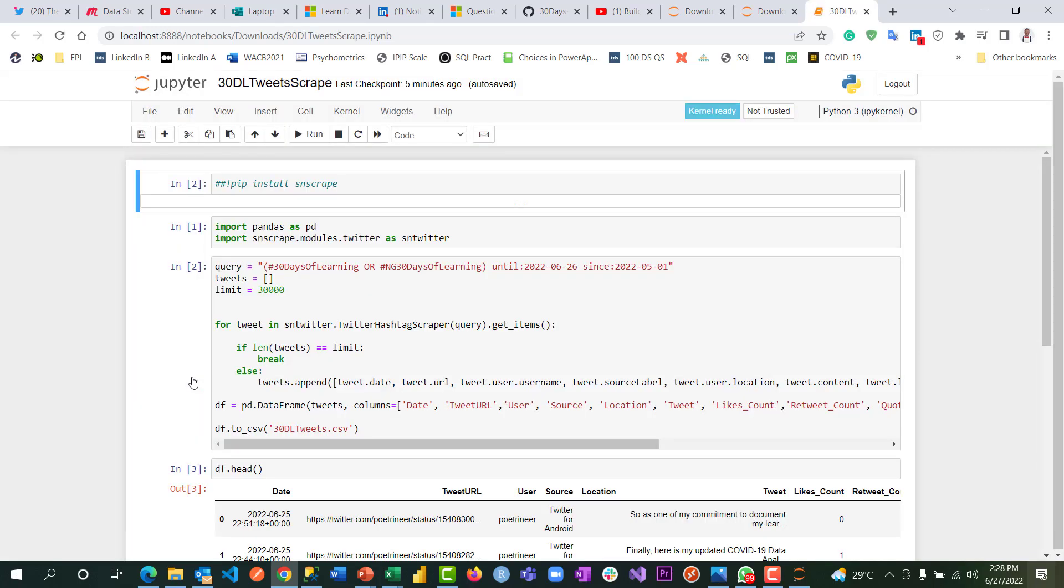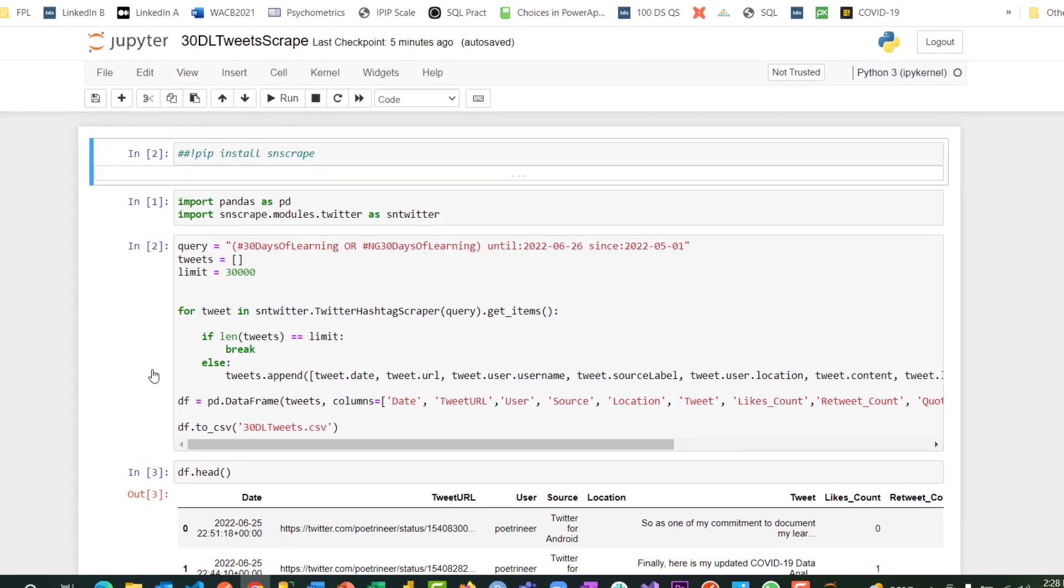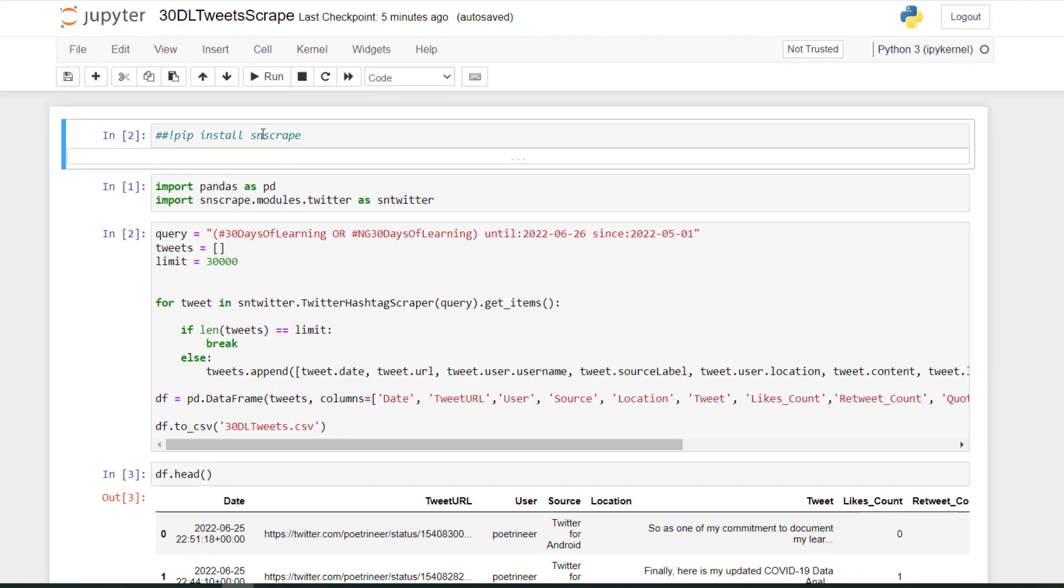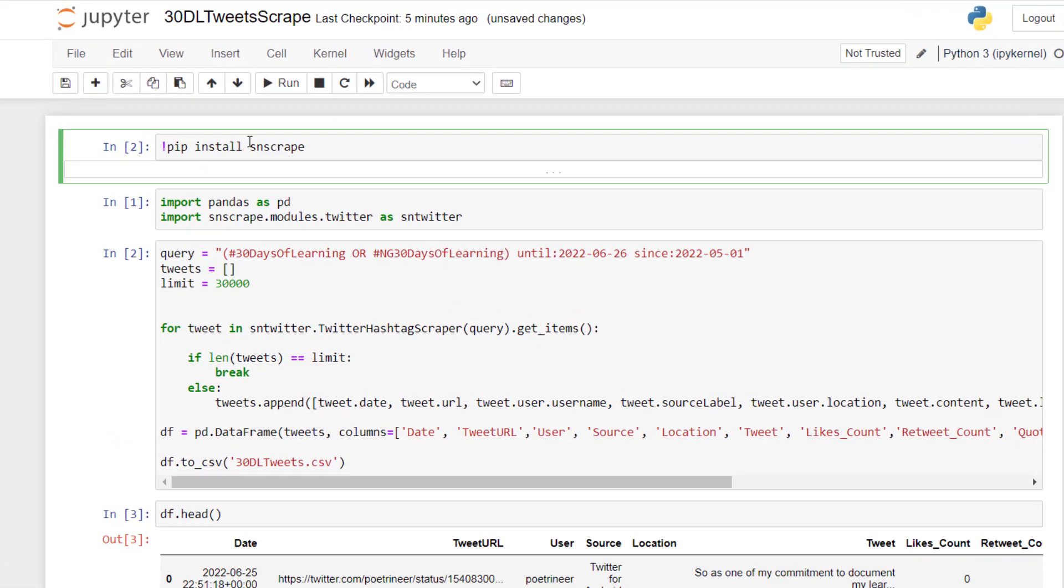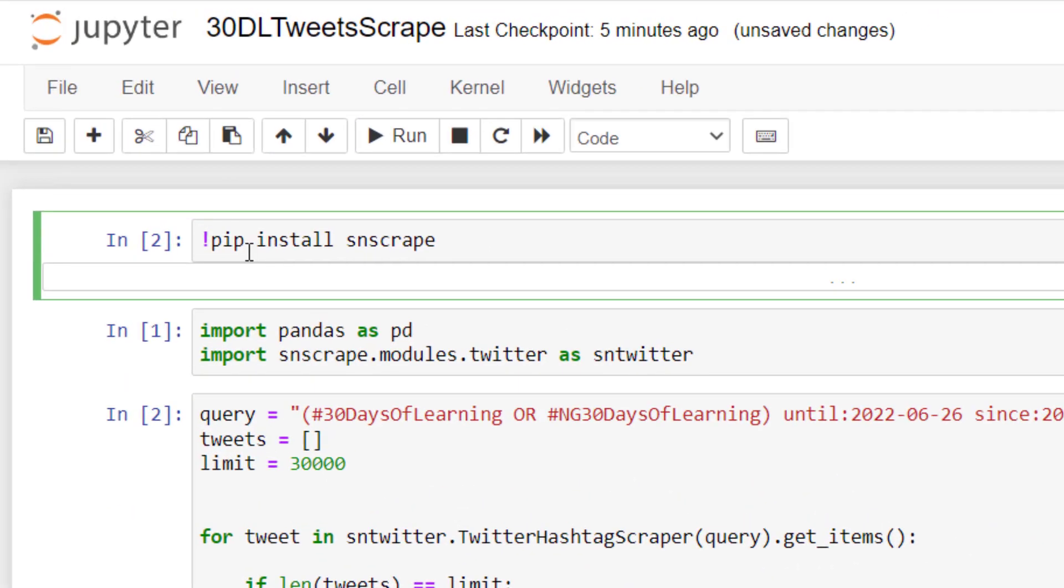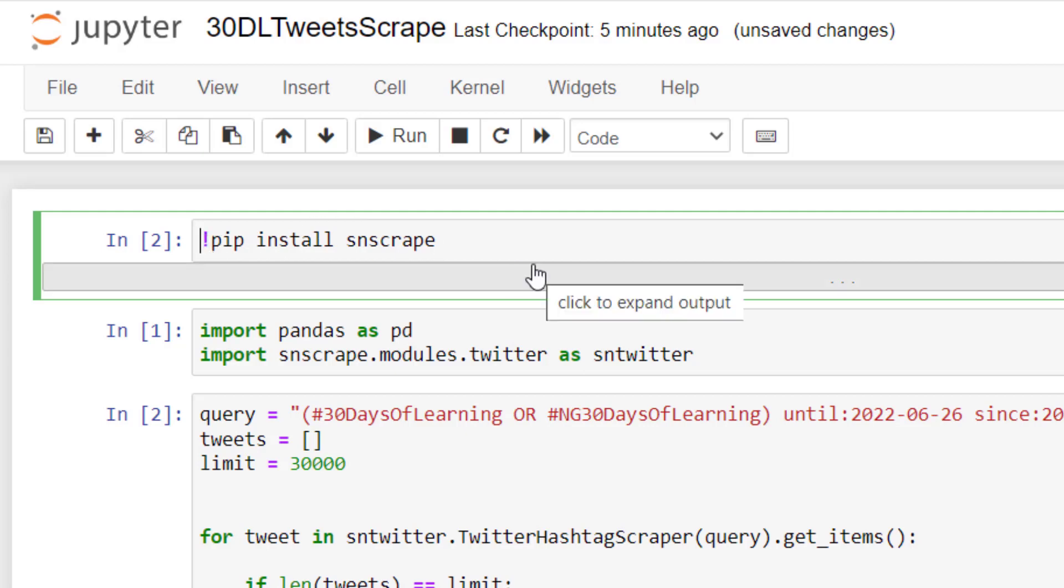I don't want you to go through any stress because you might not have this package installed. That is why I have it here. pip install snscrape. If you have, by default, pandas will be installed once you install Python, but this might not be installed, so you need to just remove the two hash signs and then run this script.